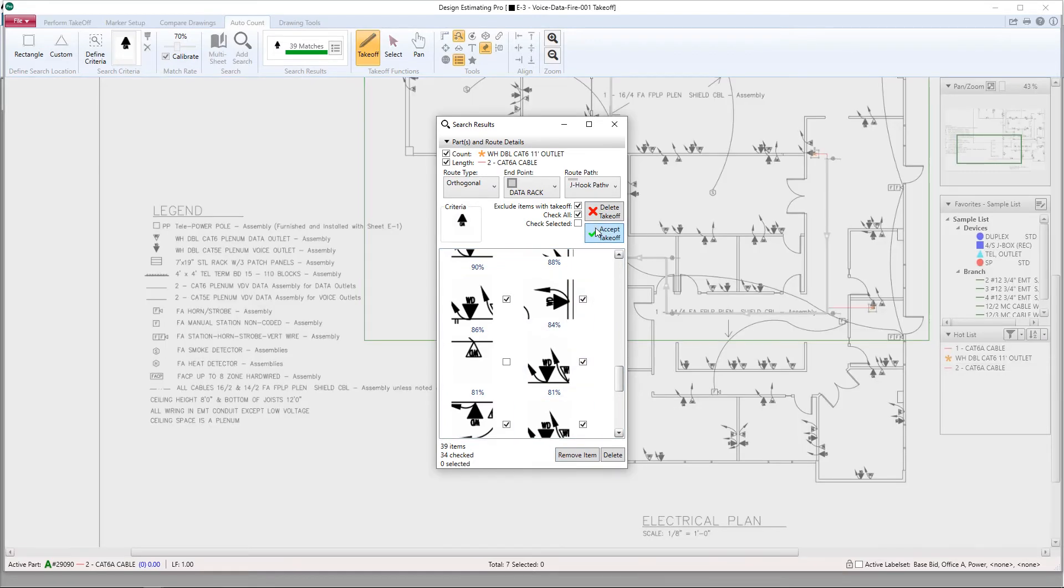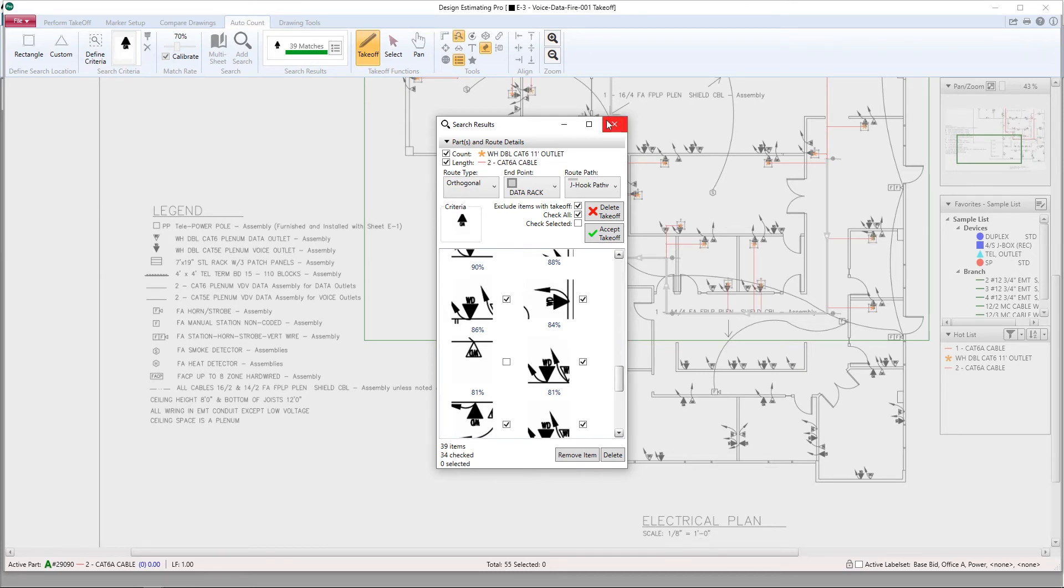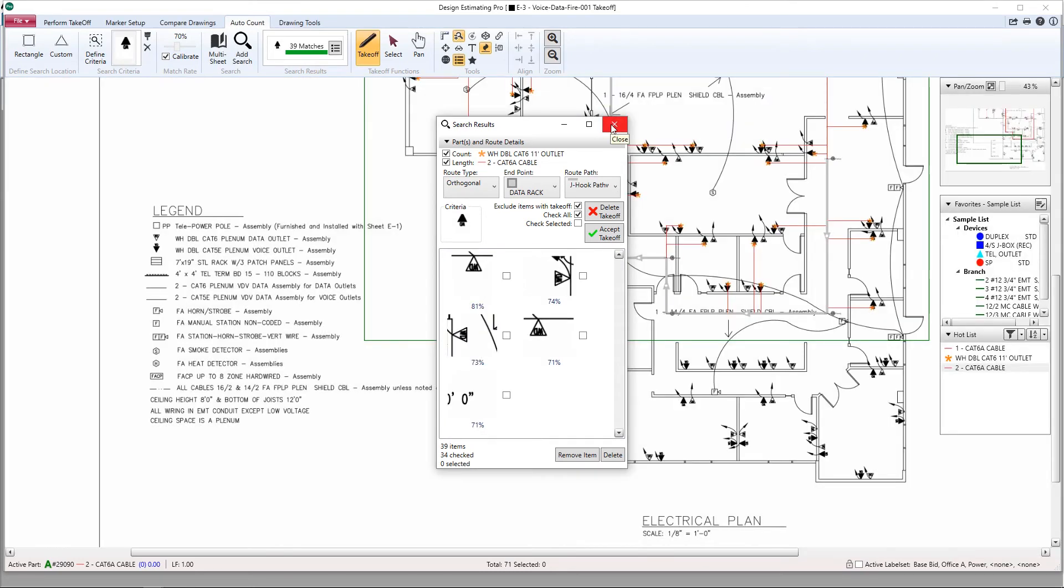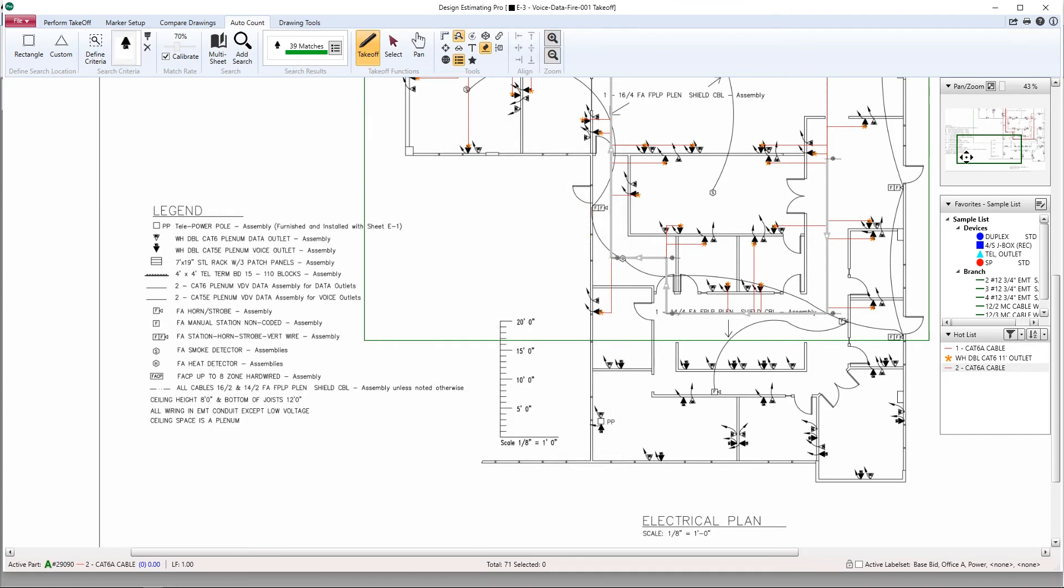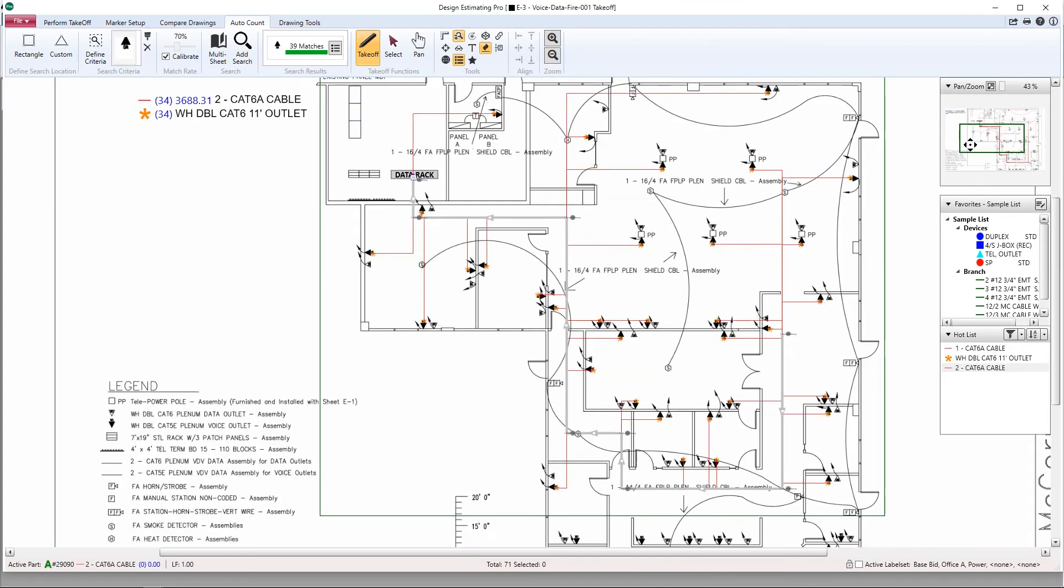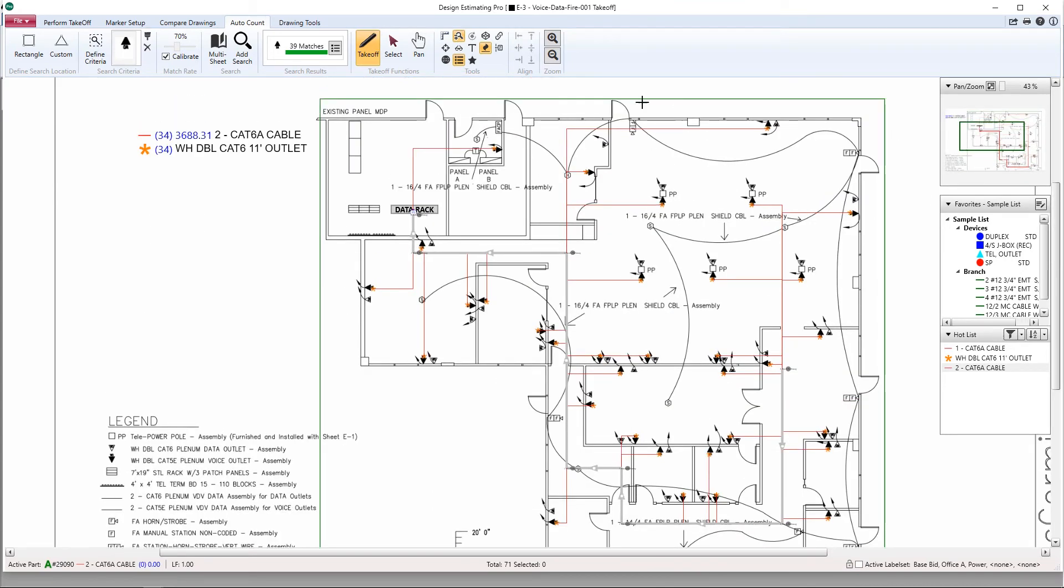Go ahead and hit accept takeoff and now the program is auto counting and automatically applying the run back to, in this case, the data rack. And if we look at our legend over here on the left, we'll see that in a matter of seconds the program counted all 34 jacks or outlets as well as accounted for almost 3,700 feet of cable.